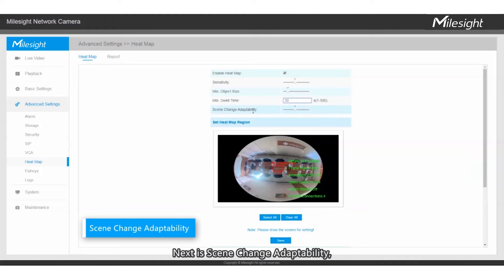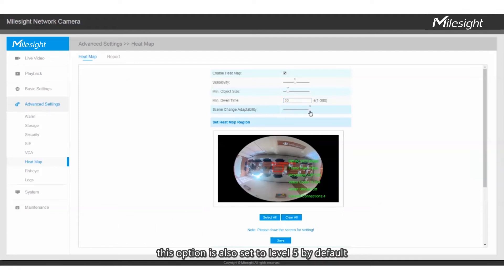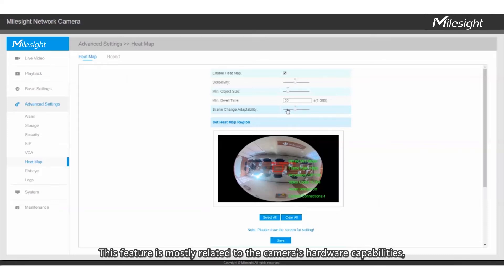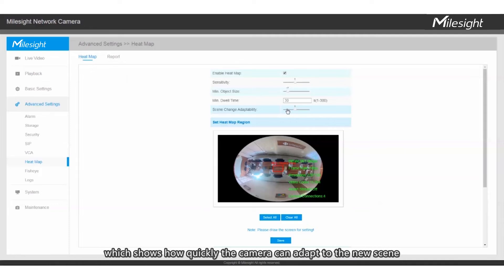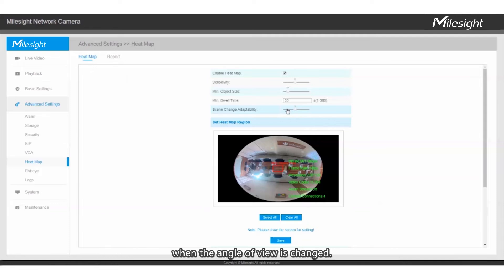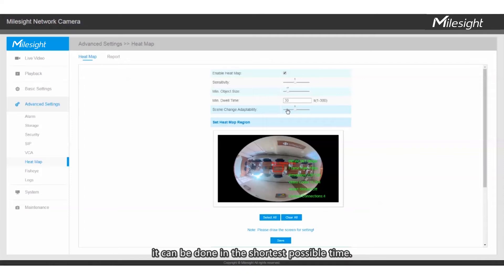Next is Scene Change Adaptability. This option is also set to level 5 by default and varies between 1 to 10. This feature is mostly related to the camera's hardware capabilities, which shows how quickly the camera can adapt to the new scene when the angle of view is changed. So if the camera has the best performance, it can adapt in the shortest possible time.